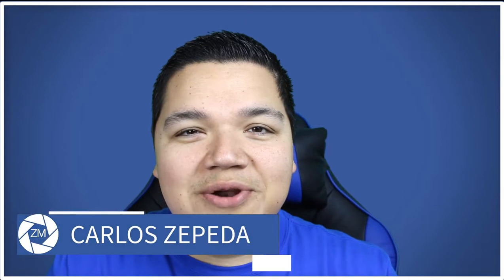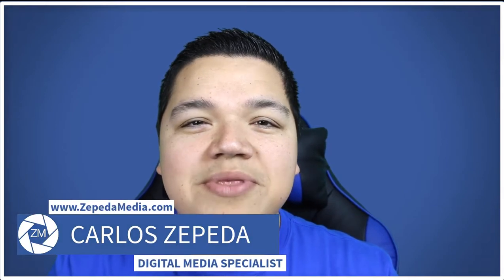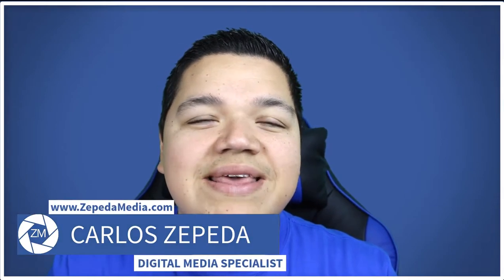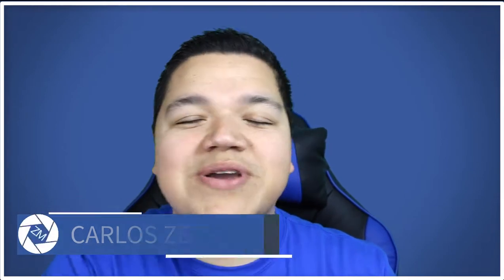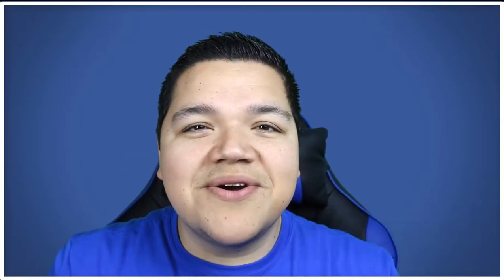Well hello there again it's Carlos with Cepeda Media bringing you the best digital media tips tricks and walkthroughs and if you're new to this channel don't forget to subscribe.